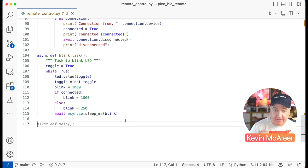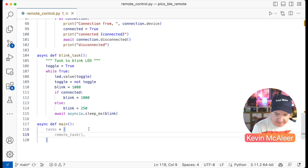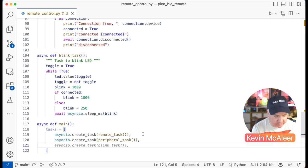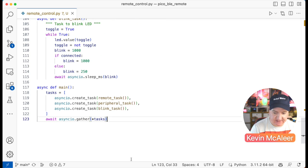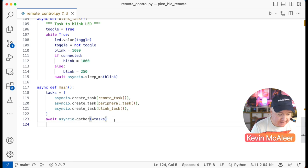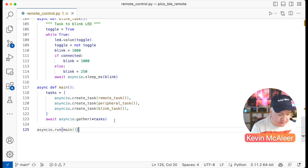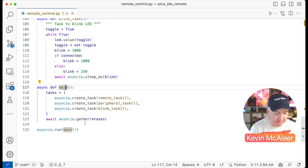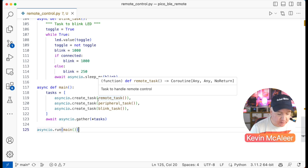All that remains is the main function and the run function. I create an async main() with a tasks list: asyncio.create_task(remote_task), asyncio.create_task(peripheral_task), and asyncio.create_task(blink_task). Then await asyncio.gather(*tasks) which gathers all tasks, starts each in the background, and waits. Because they're all while True loops they run forever. Finally asyncio.run(main) starts it all up.